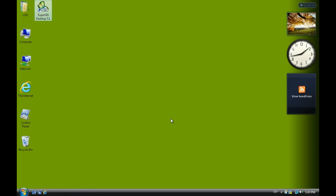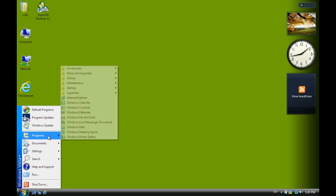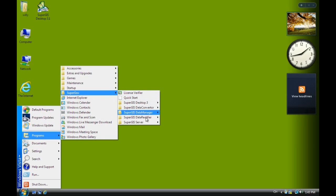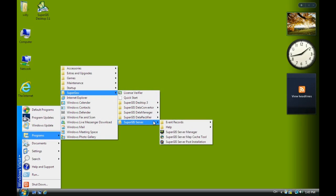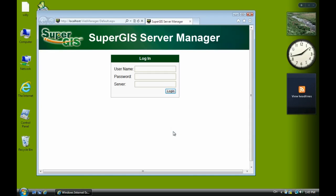Now we have the SuperGeo server service. So we can, now we are ready to publish the map service. Now we go to Manager. And maybe one or two seconds, you will see a login screen. Now we log in the username and password. Then we log in.